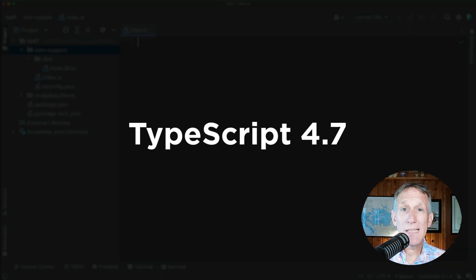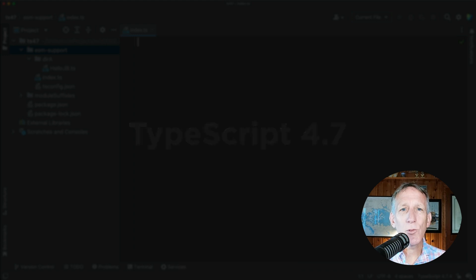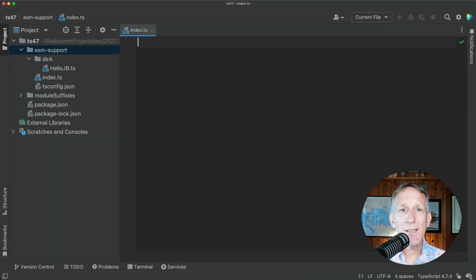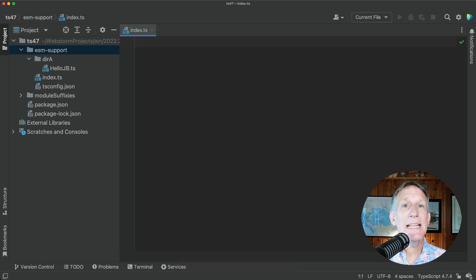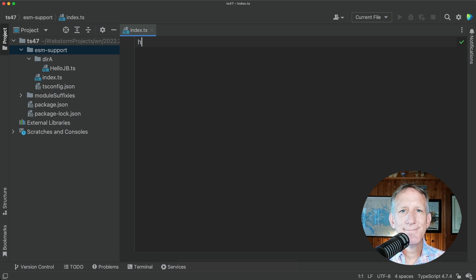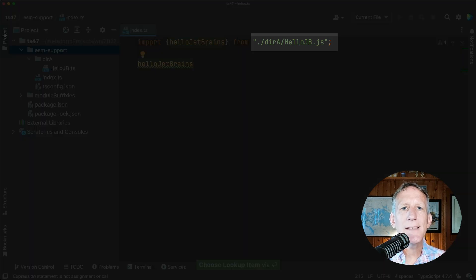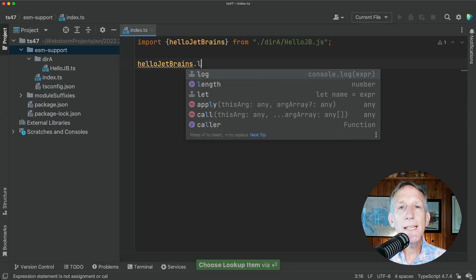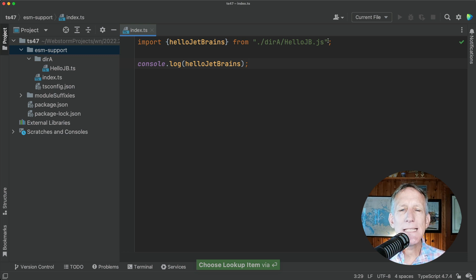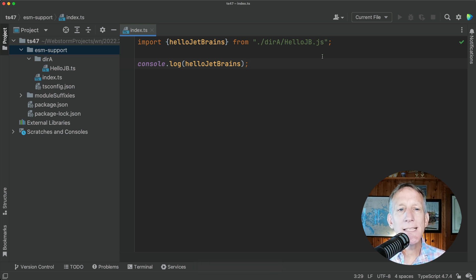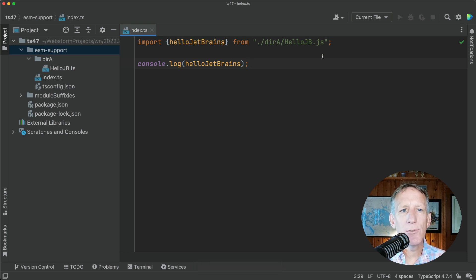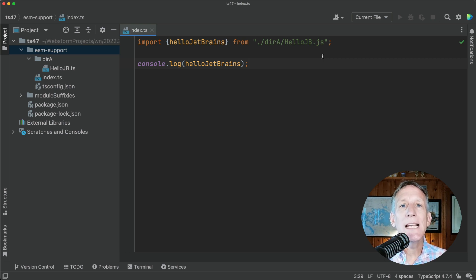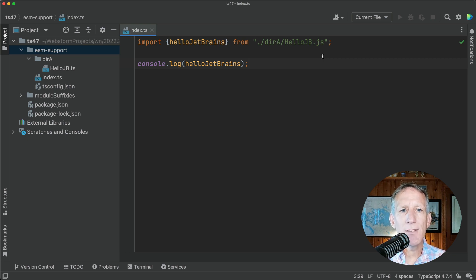WebStorm 2022.2 comes bundled with TypeScript 4.7 supporting new language features like module suffixes and ESM in Node.js. It will automatically insert the .js extension into the import statement if the module is set to Node.16 or Node.next in your tsconfig.json file. Additionally, WebStorm supports the types versions field in package.json files.